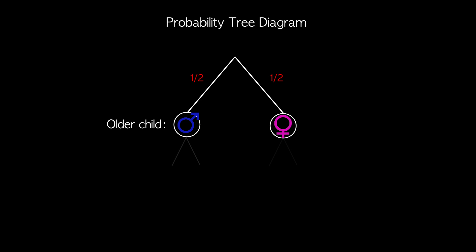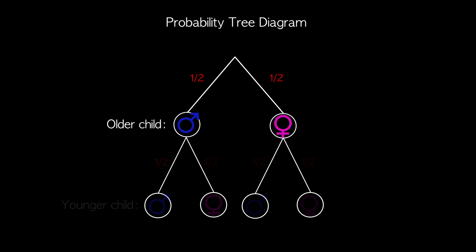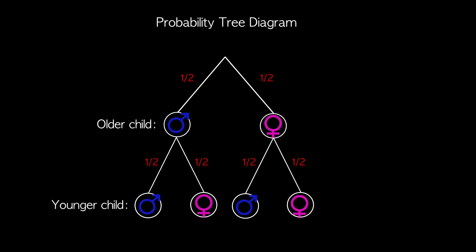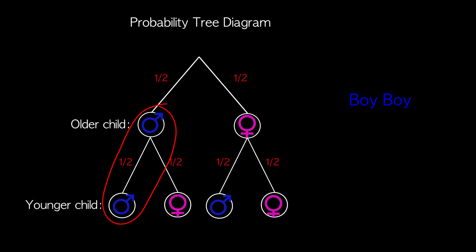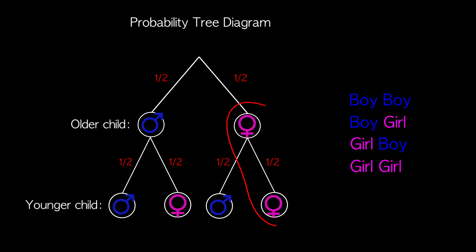Next let's continue this step for the younger child. Now we see that there are four equally likely possibilities: boy-boy, boy-girl, girl-boy, and girl-girl.